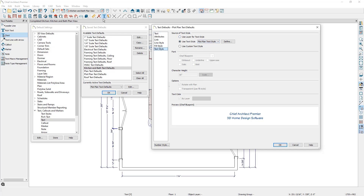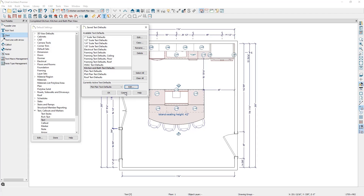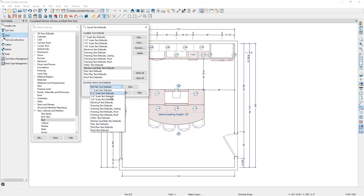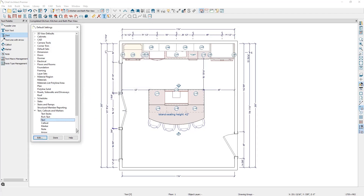If we cancel out of this and switch to the plot plan text defaults and click on edit and click on the text style panel, you can see that the plot plan text defaults are based on the plot plan text style. So if we were to switch our plan view to the plot plan view, our text tool would be based on the plot plan text defaults, which is formatted based on the plot plan text style. Let's cancel out of this and get back into the plan.